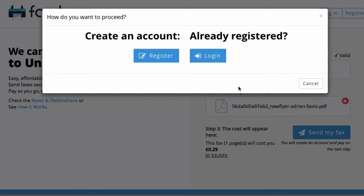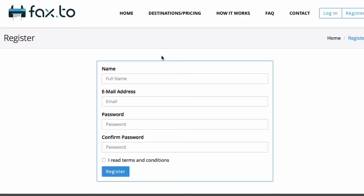Now, of course, if this is your first time, you're going to want to go ahead and register for an account. Keep in mind, however, if you have an existing account, you can log in, go to your My Documents, upload, and send your fax. And if you want to return after this, you can always return to your account and send faxes directly from your documents.